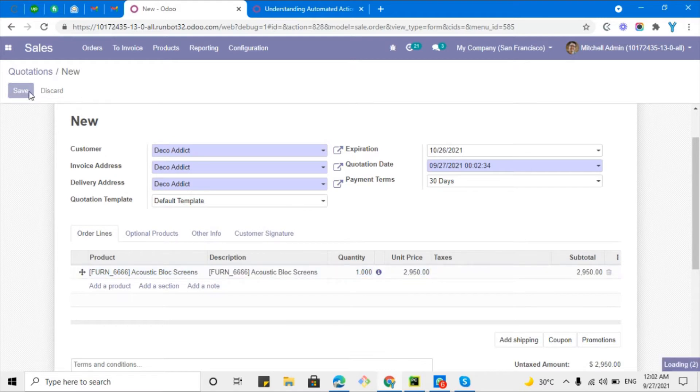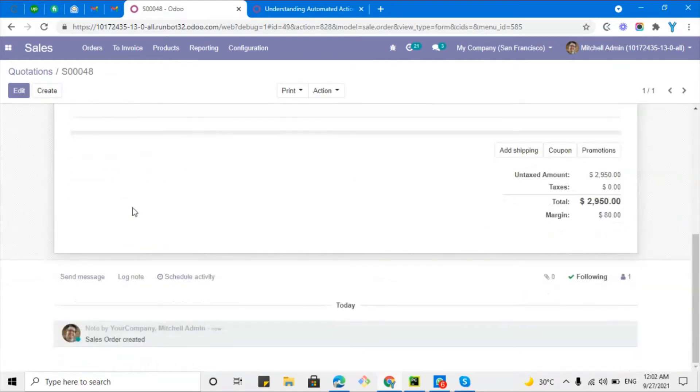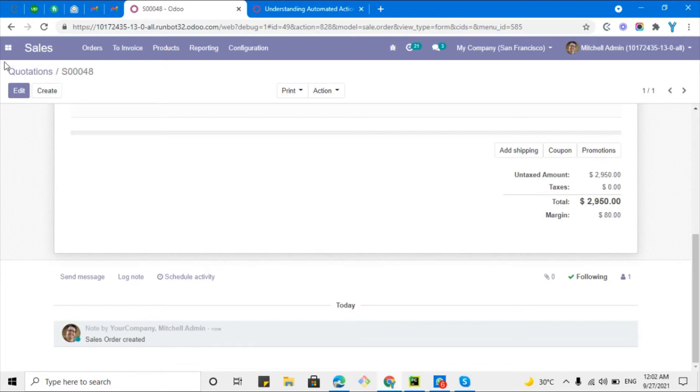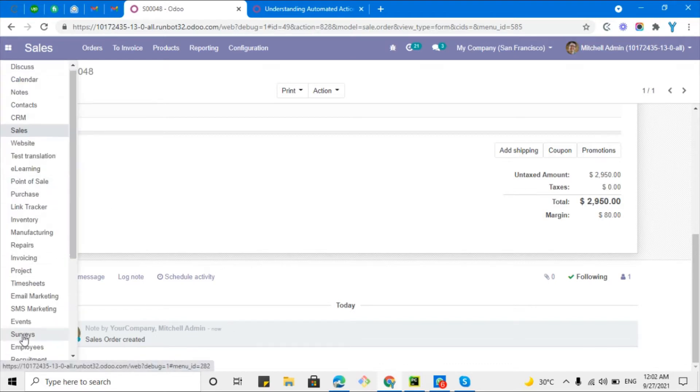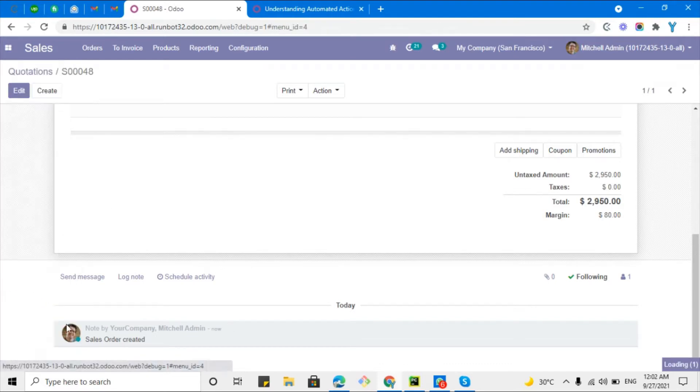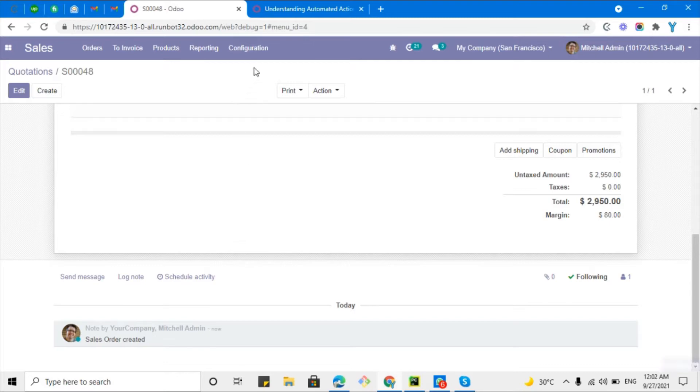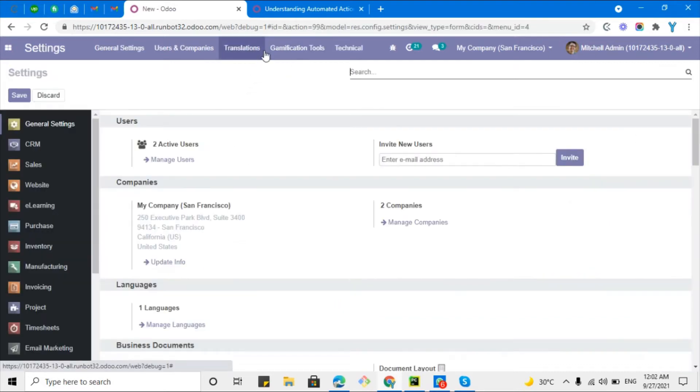Let me click the save button. Here at the bottom you can see no email has been sent out from Odoo. Let me go to the settings to verify if any email has been sent out.